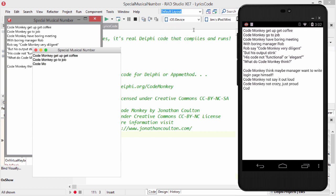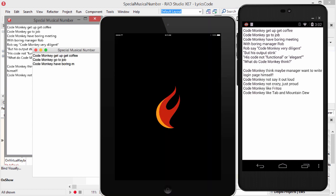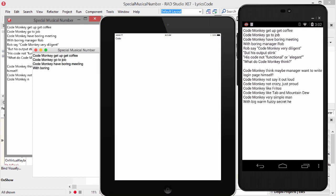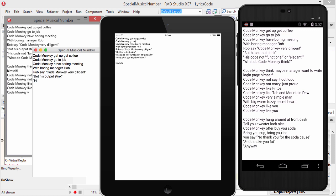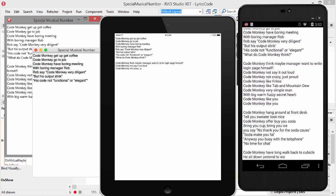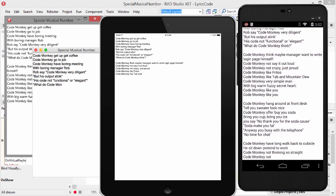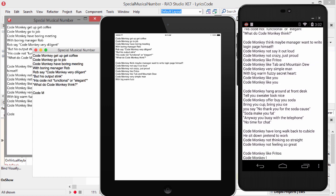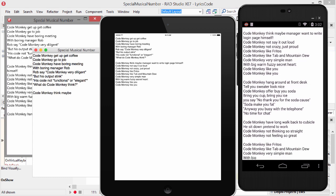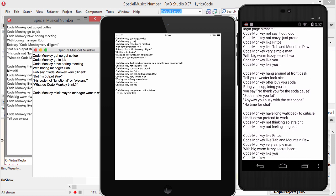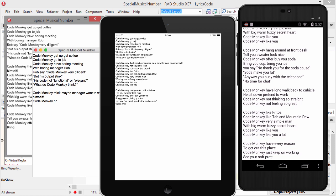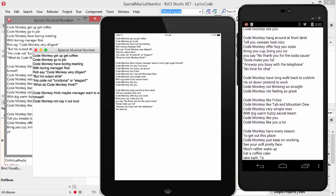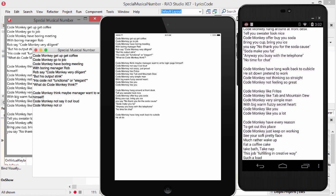Just in order to make it shared code, I made it a GUI application. I hope you've enjoyed this special musical number. And my thanks to Jonathan Coulton for making and sharing this great song. You can download all my source code for this song on my website at delphi.org/codemonkey.